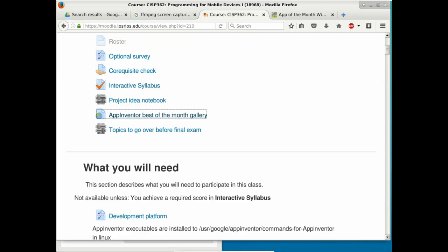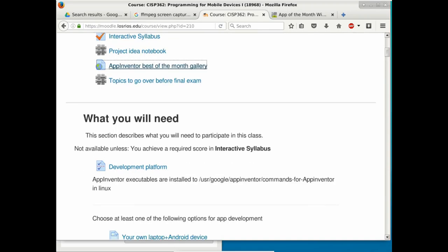Any questions before we go over development platforms? We won't deal much with client-server architecture in this class — that's beyond the scope. All reading material and text is in Moodle through embedded links. I'll demonstrate App Inventor during lab time today.